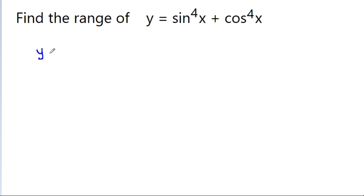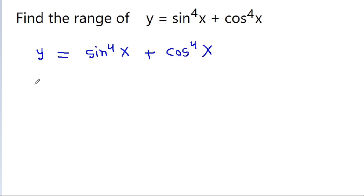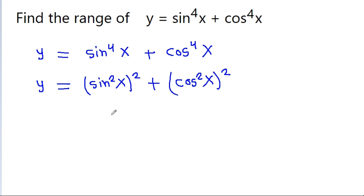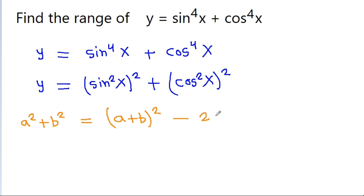We have y = sin⁴x + cos⁴x, which is (sin²x)² + (cos²x)². Using the identity a² + b² = (a + b)² - 2ab, we can rewrite this expression.